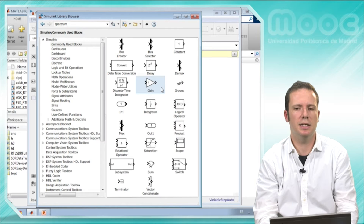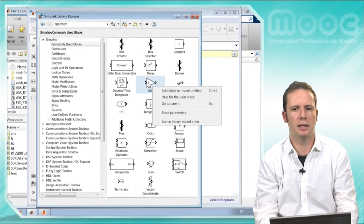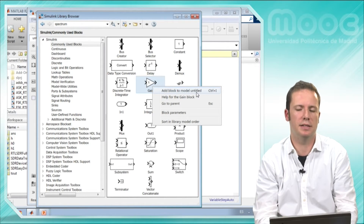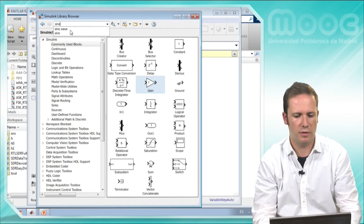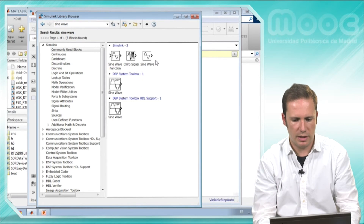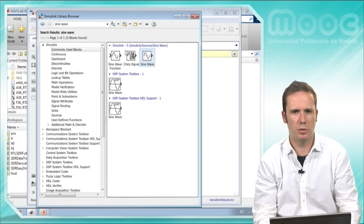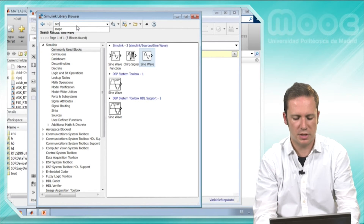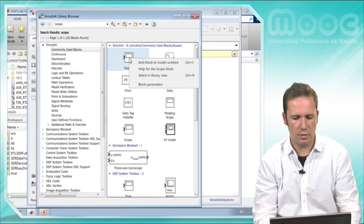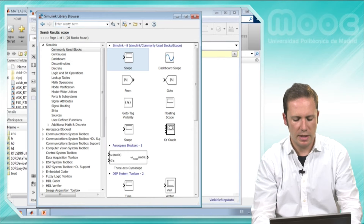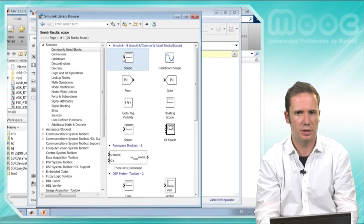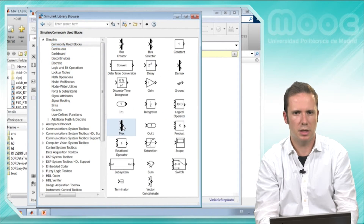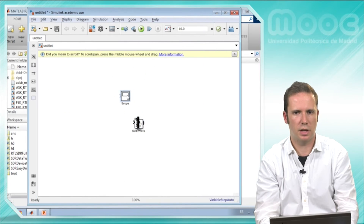Let's start with the gain. I have right-clicked and added this block to my model, which is called Untitled — later on we will give it a proper name. I also need a generator of a sinusoidal wave; a sine wave will be fine. I will add that to the model as well. I need to plot both signals on a screen, so I'll add a scope. And I need something to combine both signals into one input for the scope, since the scope has only one input port. I'm pretty sure the mux block is in the commonly used blocks — yes, I have all of them here.